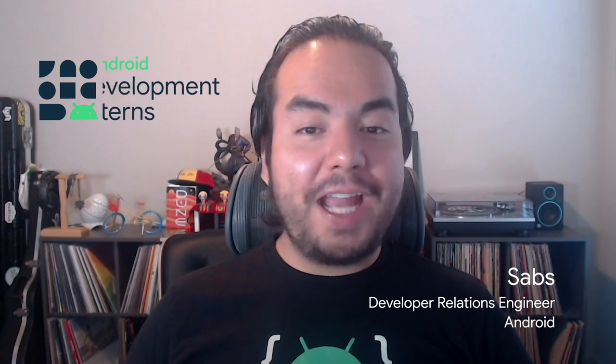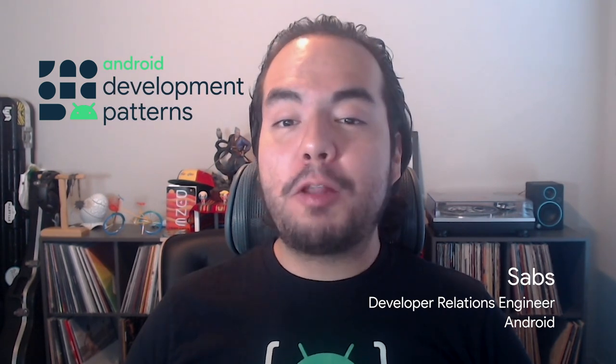Hi everyone, I am Zabs and I'm an Android developer relations engineer at Google.